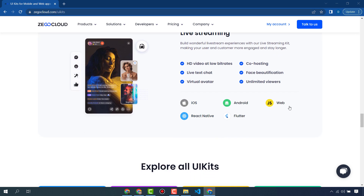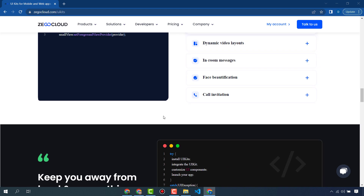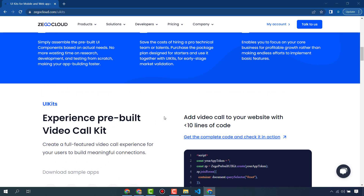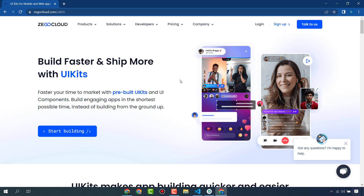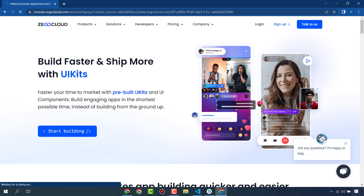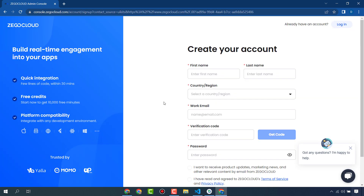You can use it for iOS, Android, web, React Native, or Flutter. In this video we will create a live streaming app for Flutter. First, you have to create your account and sign up. When you create your account you will get 10,000 free minutes that you can use in your communication apps.